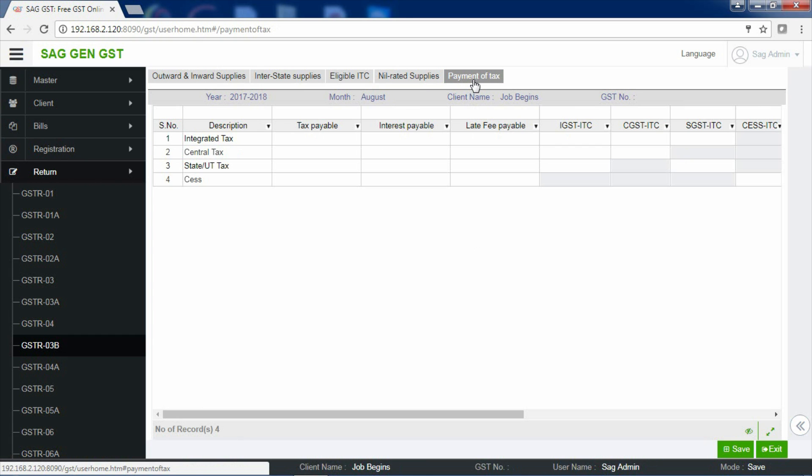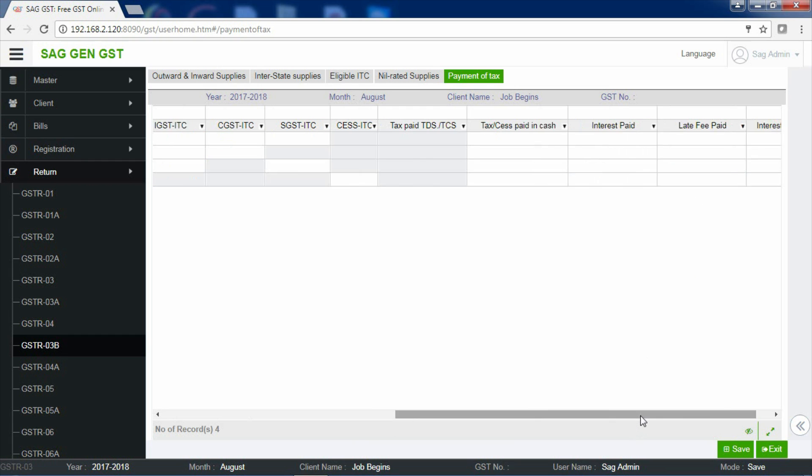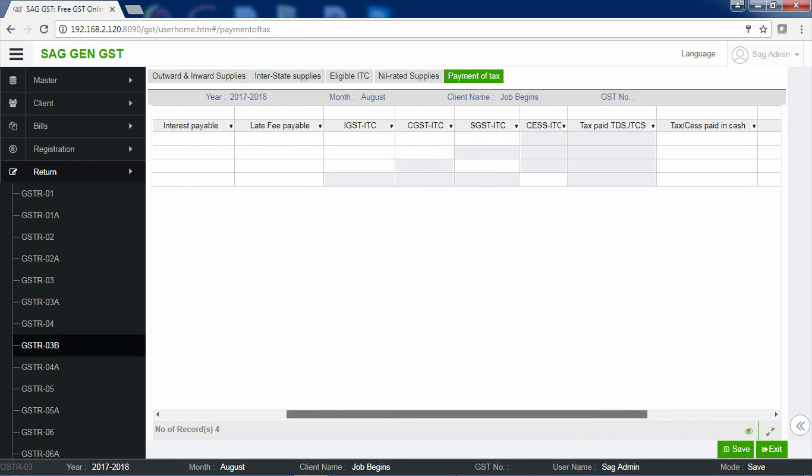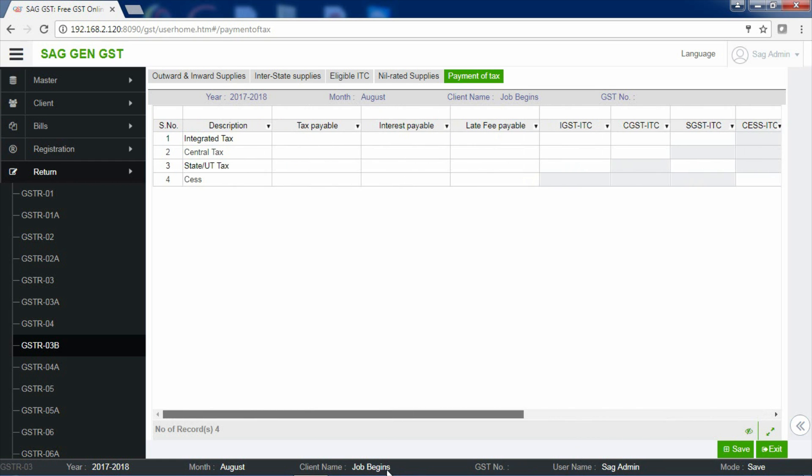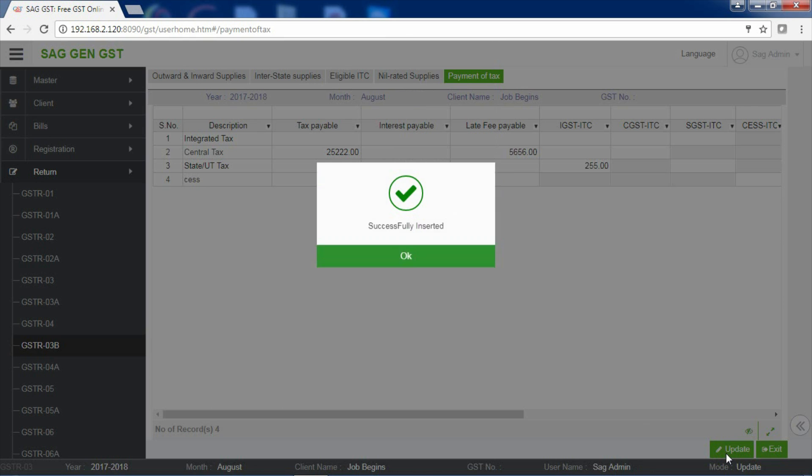Now, this section deals with various particulars, that is Tax Payable, Interest Payable, Late Fees Payable, IGST ITC, CGST ITC, SGST ITC and SES ITC. And Tax Paid in Cash, Interest Paid, Late Fees Paid, Interest ITC. Related information has to be entered in various sections what you have done according to your transactions. Save your information.